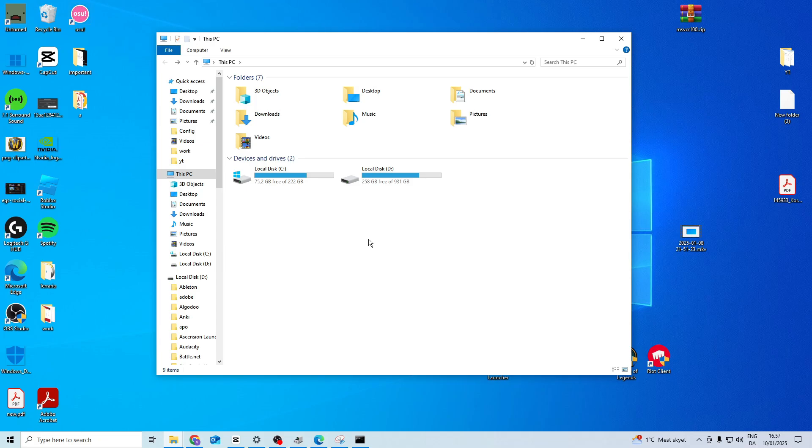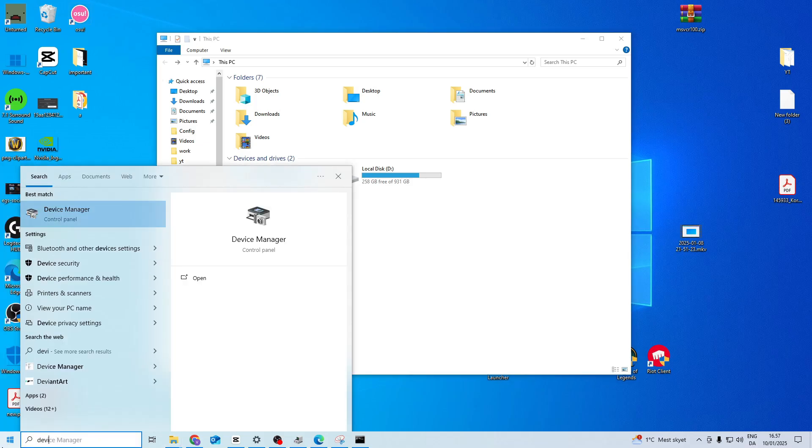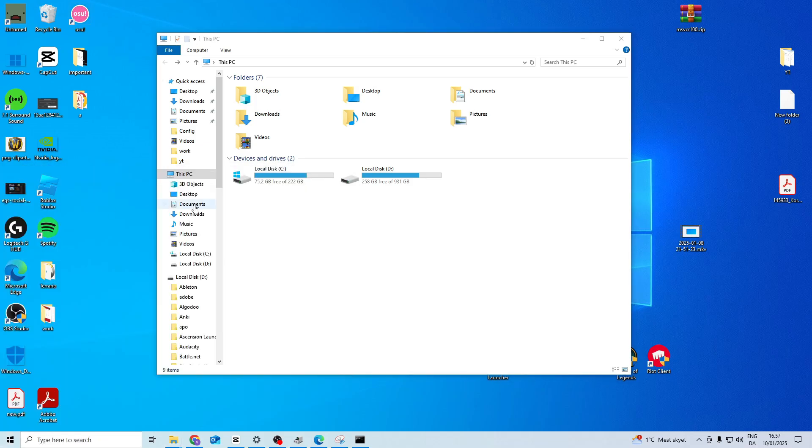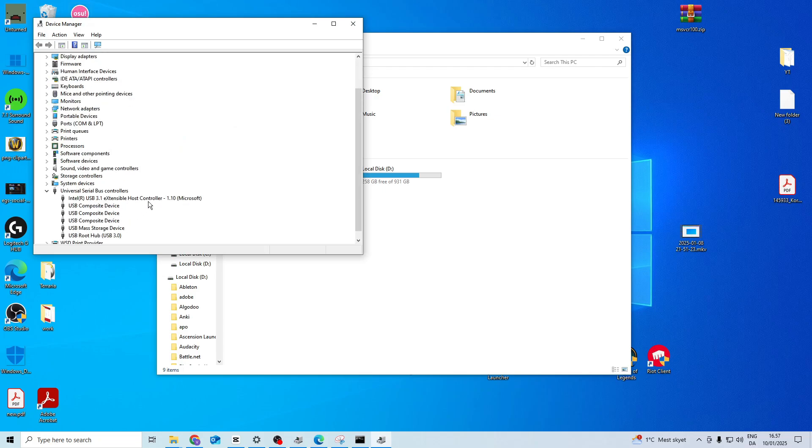The other thing you want to try is search for device manager. Come in here to universal serial bus controllers. Then you want to find host controller. If you have more than one just do this for all of them.